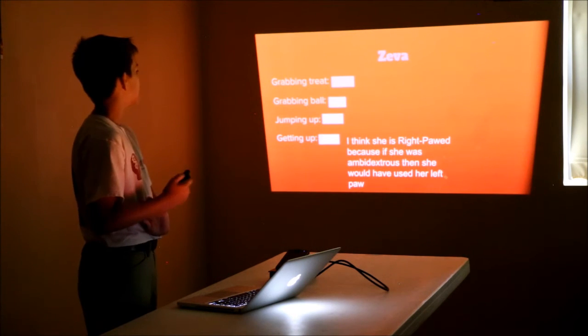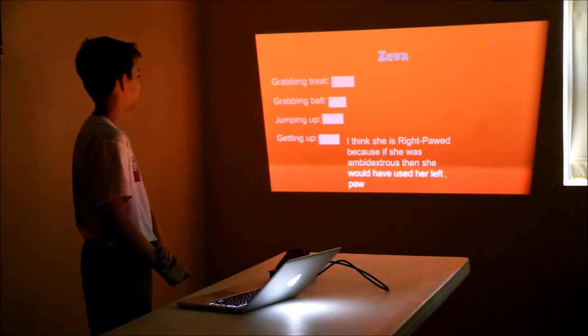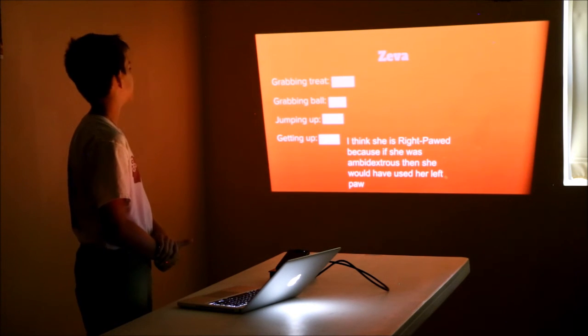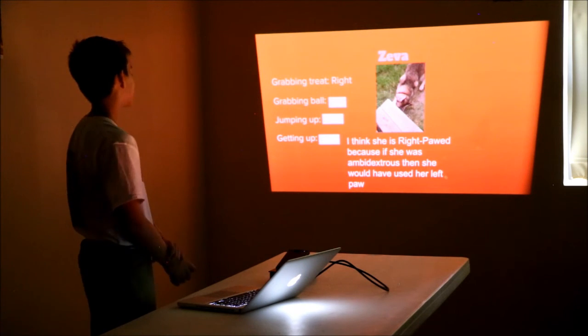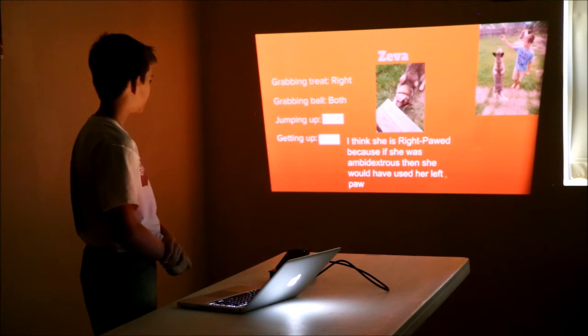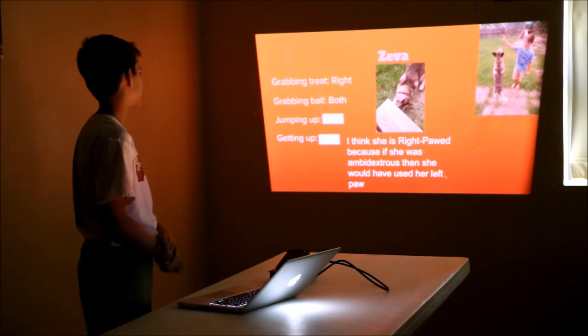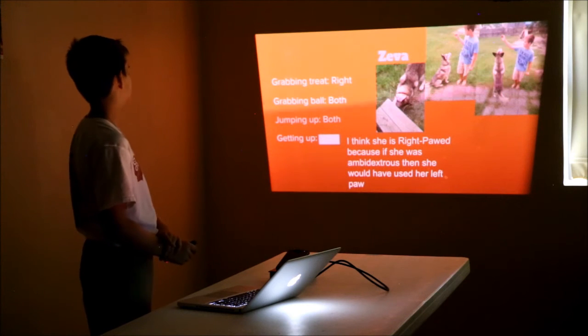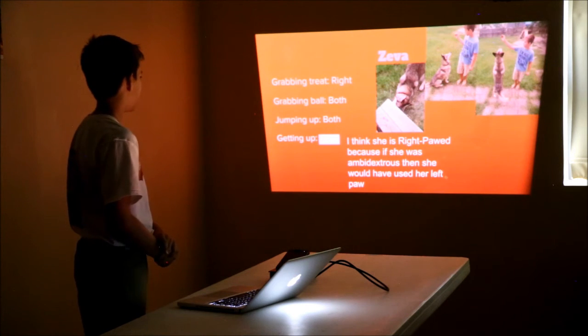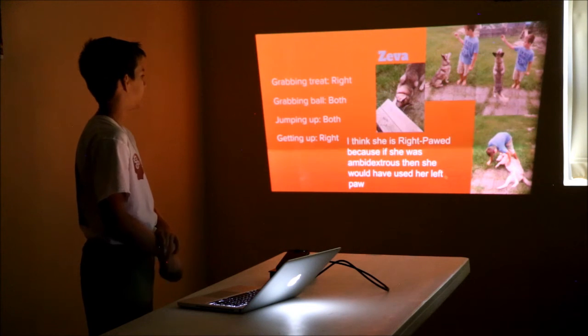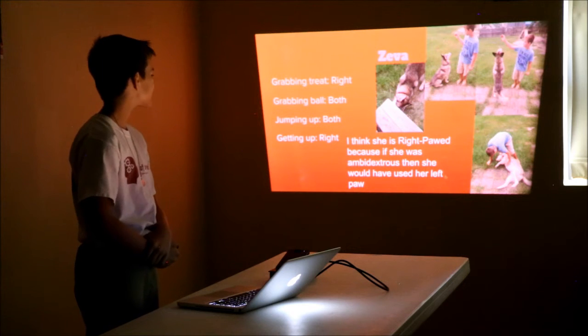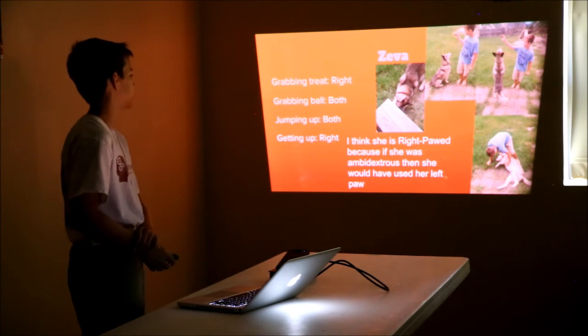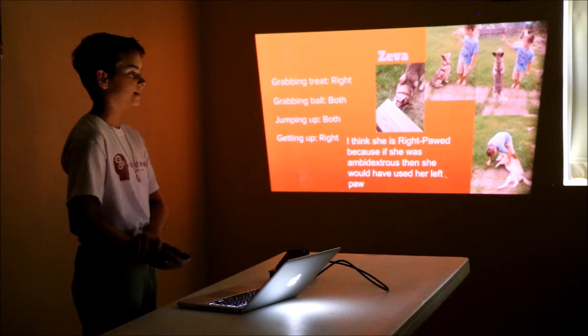So my dog Ziva, that was the first dog we tested. She grabbed a treat with her right paw. She grabbed the ball with both, she jumped up with both, and getting up she used right. At the end she made me scratch her stomach. I think she's right-pawed, because otherwise she would have used her left paw.